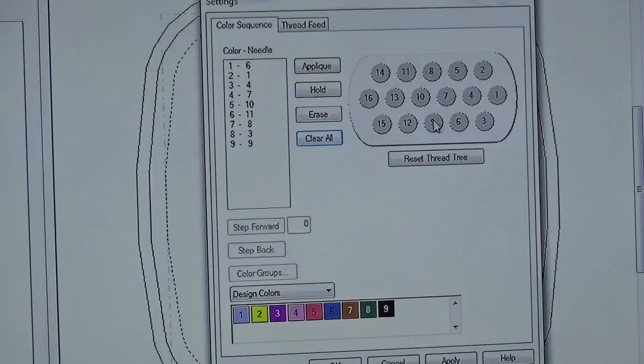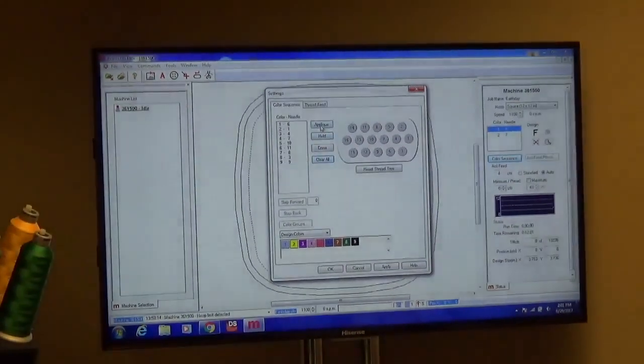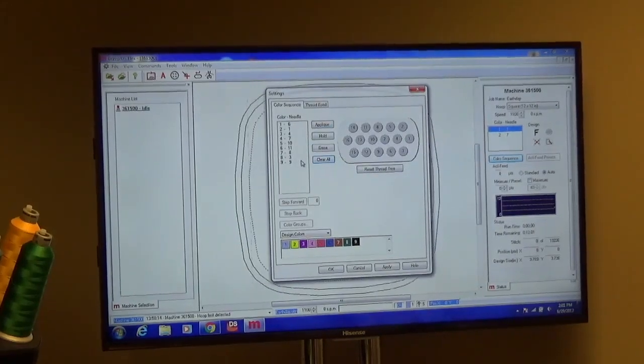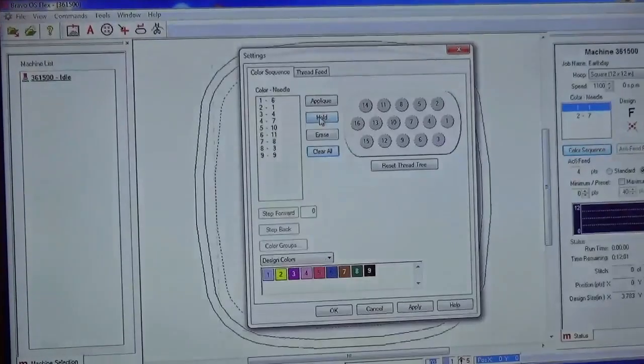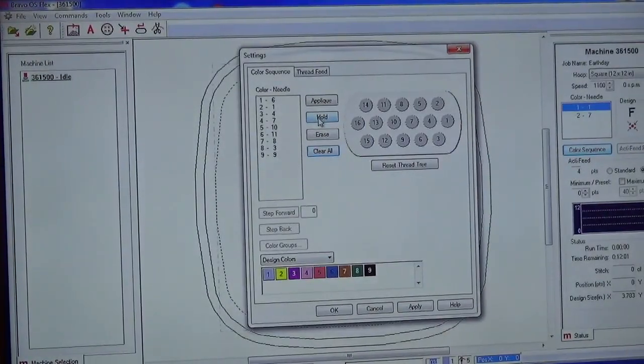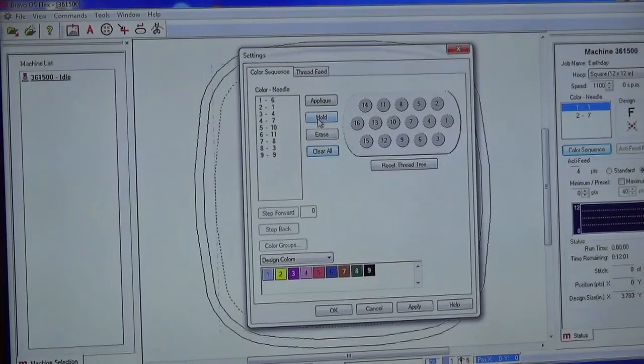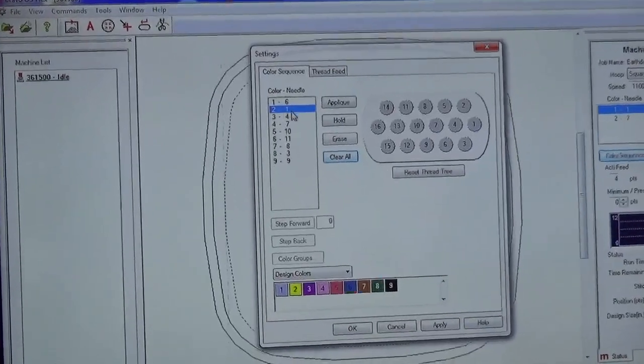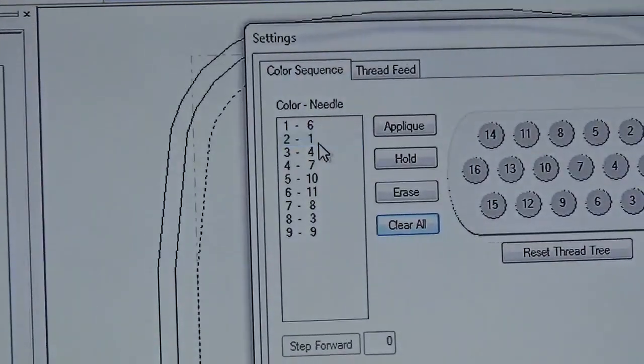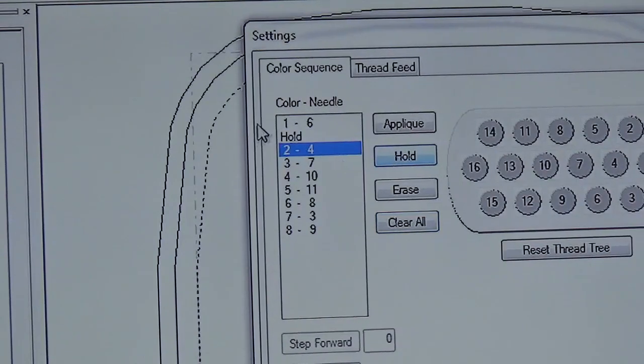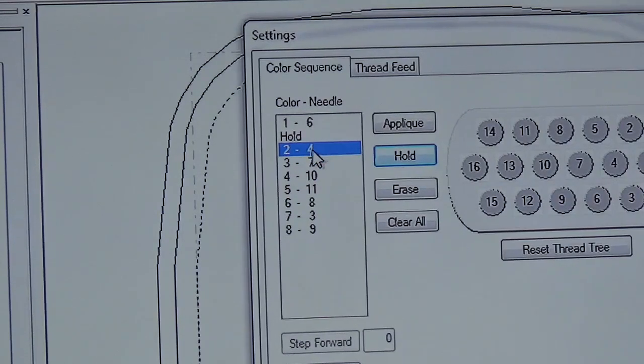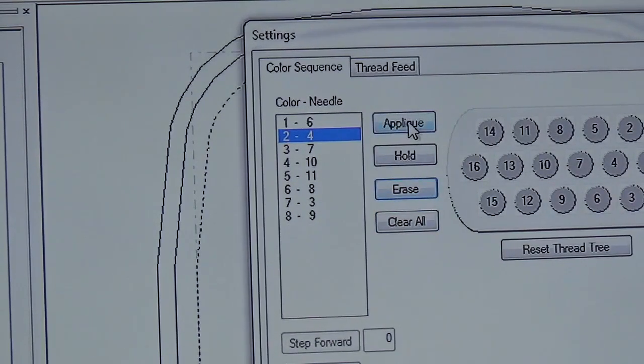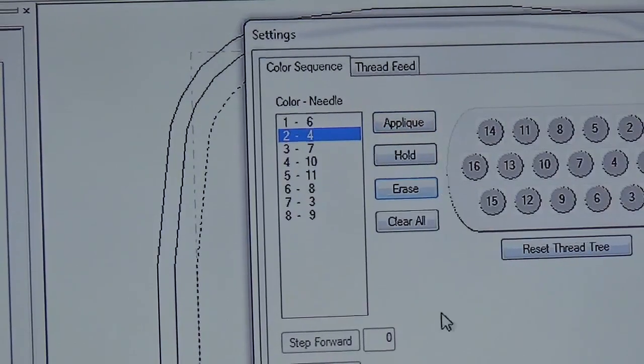The other nice thing is we can put in an applique inside of this color sequence if we need to lay something down. If we need to change a cone of thread or for some reason have the machine kind of pause or hold while the design is sewing, we can put that into the color sequence. For example, I'll just double click on color sequence two or needle one. And we can just click on hold. And now that will give us a hold between needle or color sequence one and color sequence two. To get rid of it, I can just click on it and press erase and it's gone. Same thing applies to the applique.